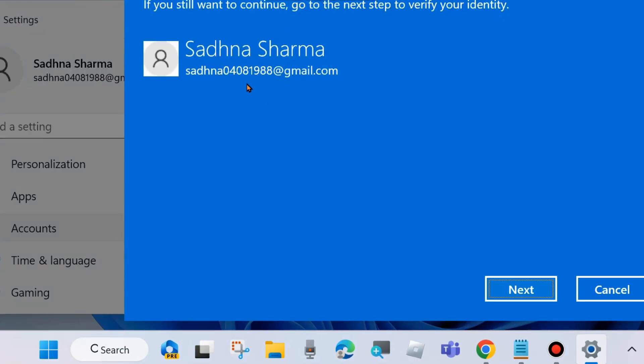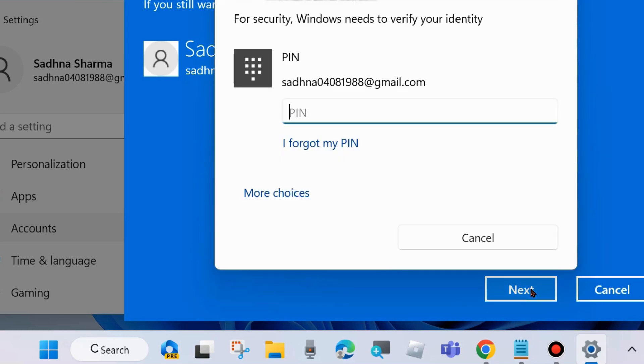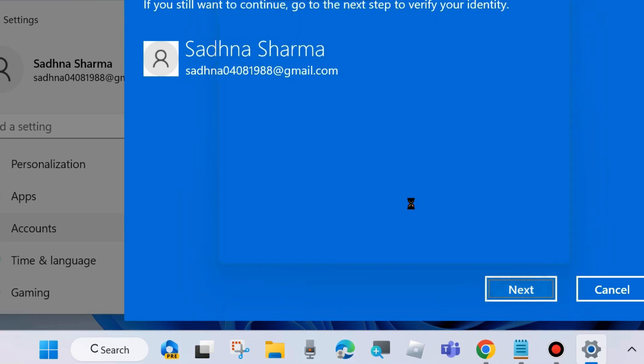A new blue screen will appear. Click on Next to verify your identity. Enter your current PIN or password of your system and click on Next.